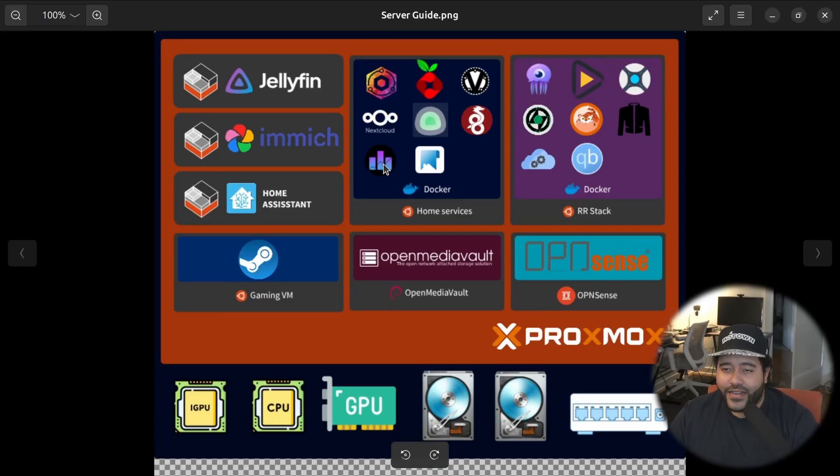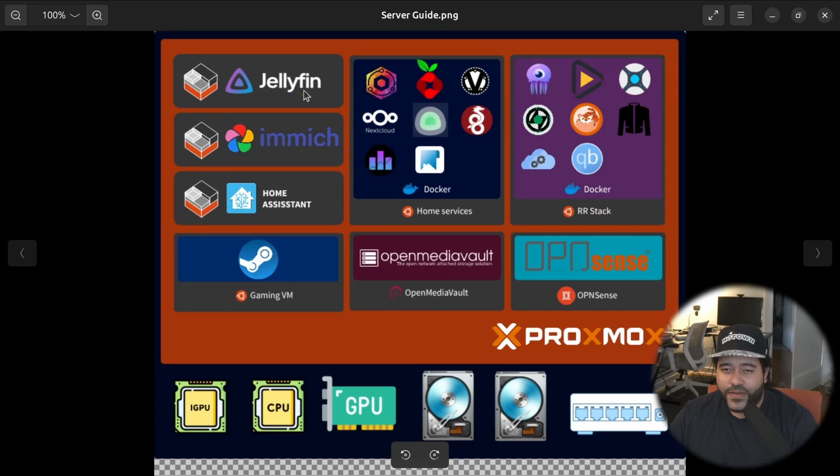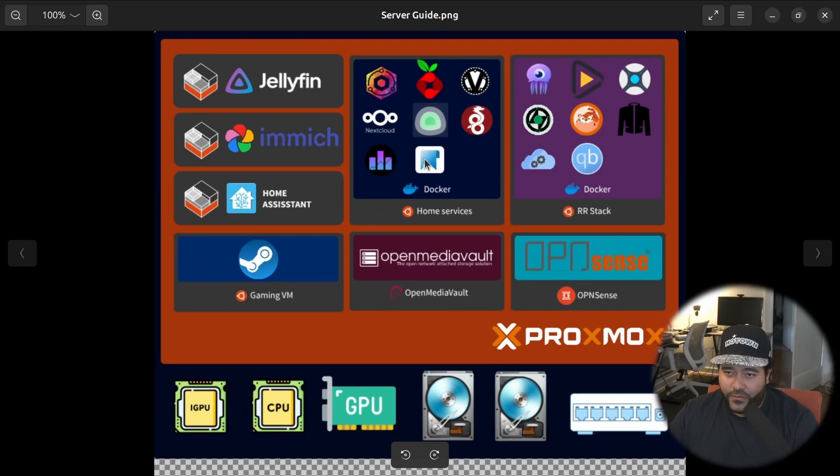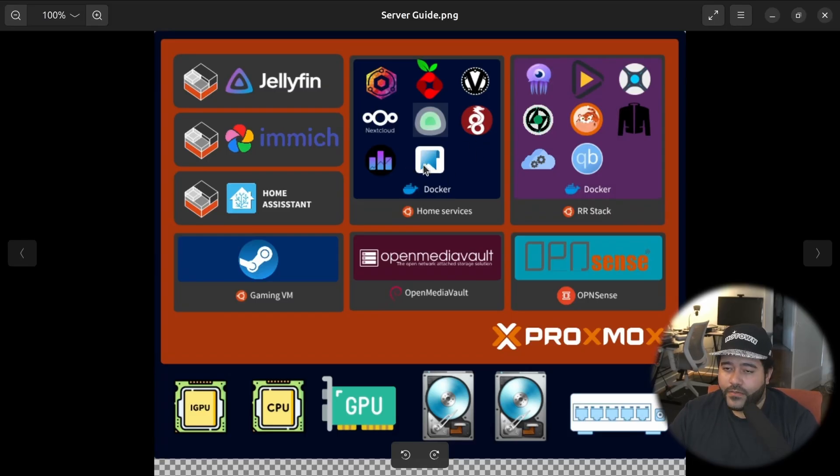Then this is JellyStat. It's a statistics service for Jellyfin. And then we're going to have a dashboard that will allow us to access all of these services. And for that, we're going to be using Homepage.